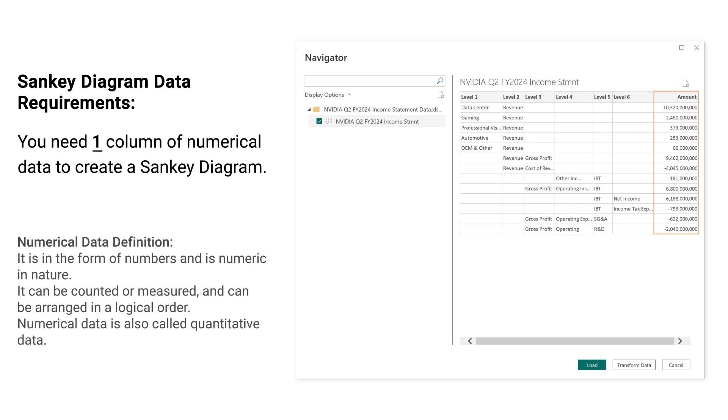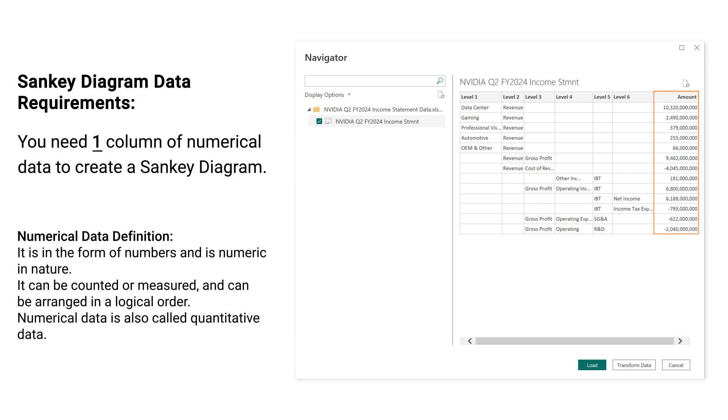You need 1 column of numerical data to create a Sankey Diagram. Numerical Data Definition: It is in the form of numbers and is numeric in nature. It can be counted or measured and can be arranged in a logical order. Numerical data is also called quantitative data.